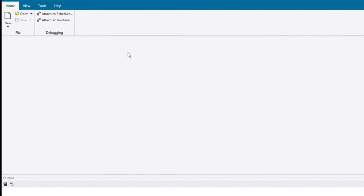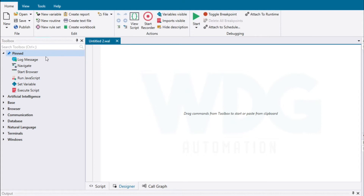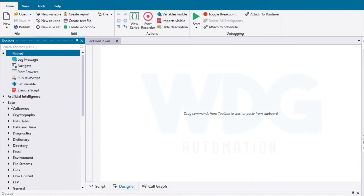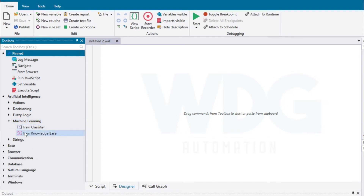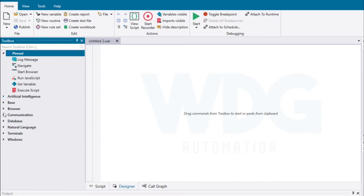Isaac starts building his bot in Studio, a low-code bot-authoring environment, and creates a new bot. Right away, he has access to more than 650 pre-built commands to quickly assemble his bot using guided wizards. Commands span a variety of areas, including base commands such as email, files, and web browsers, as well as more advanced AI, including machine learning and natural language processing for extractors, classification, chatbots, and much more.